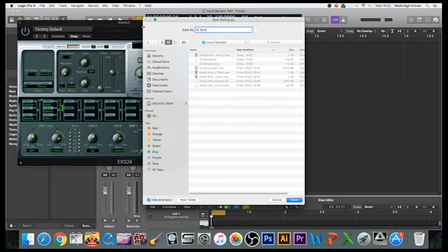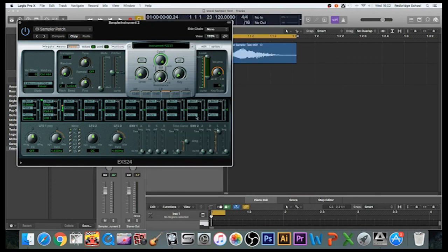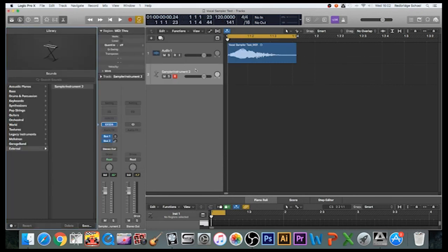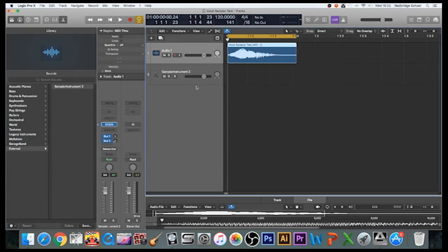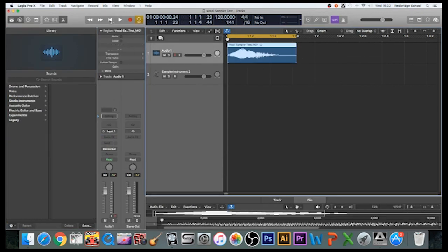Okay, and there is—now I've got both of those patches in one area. Job done. How to create a sample from recording live audio.